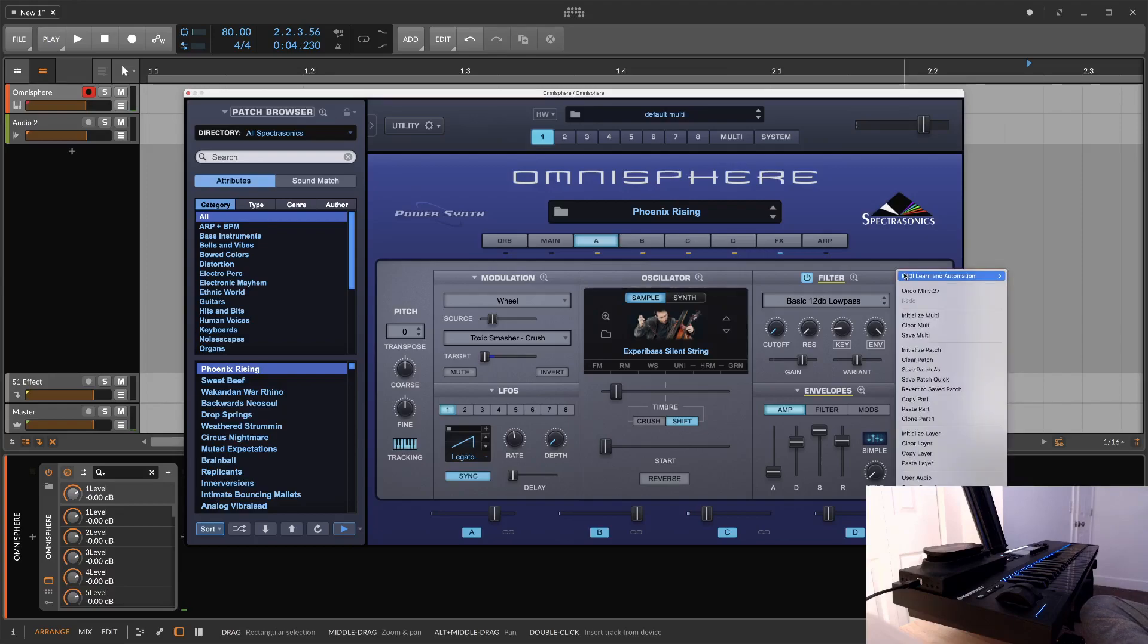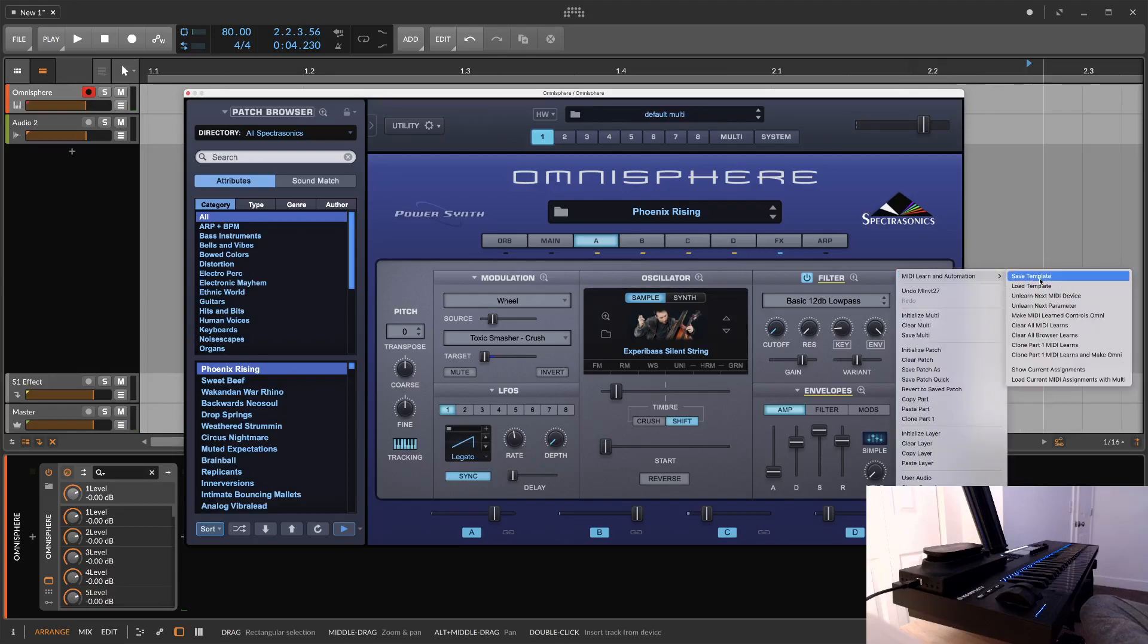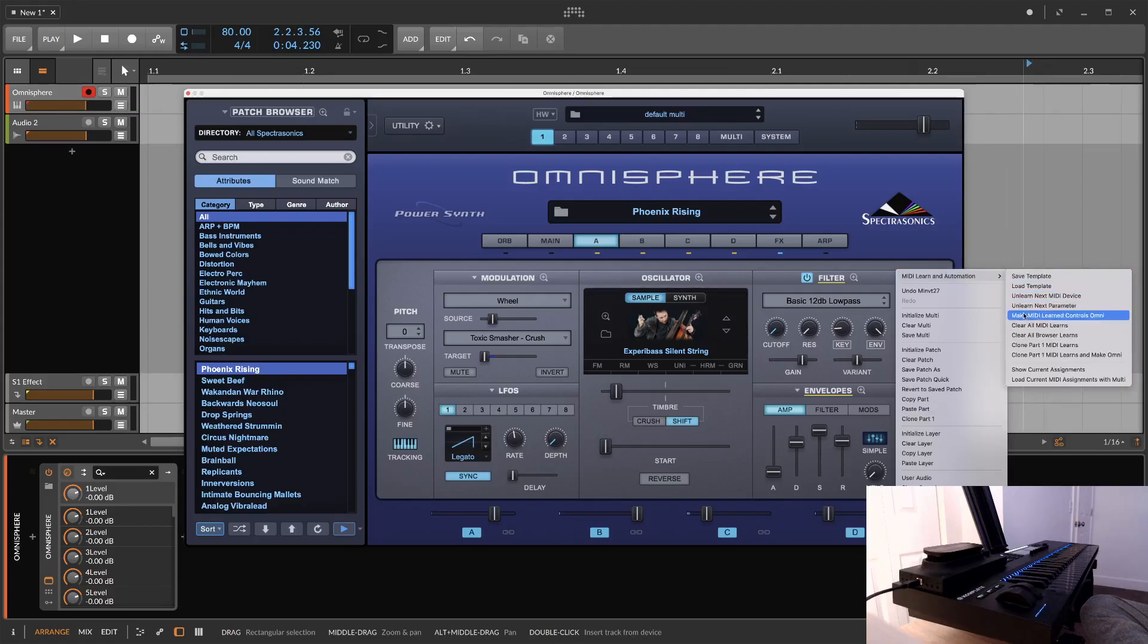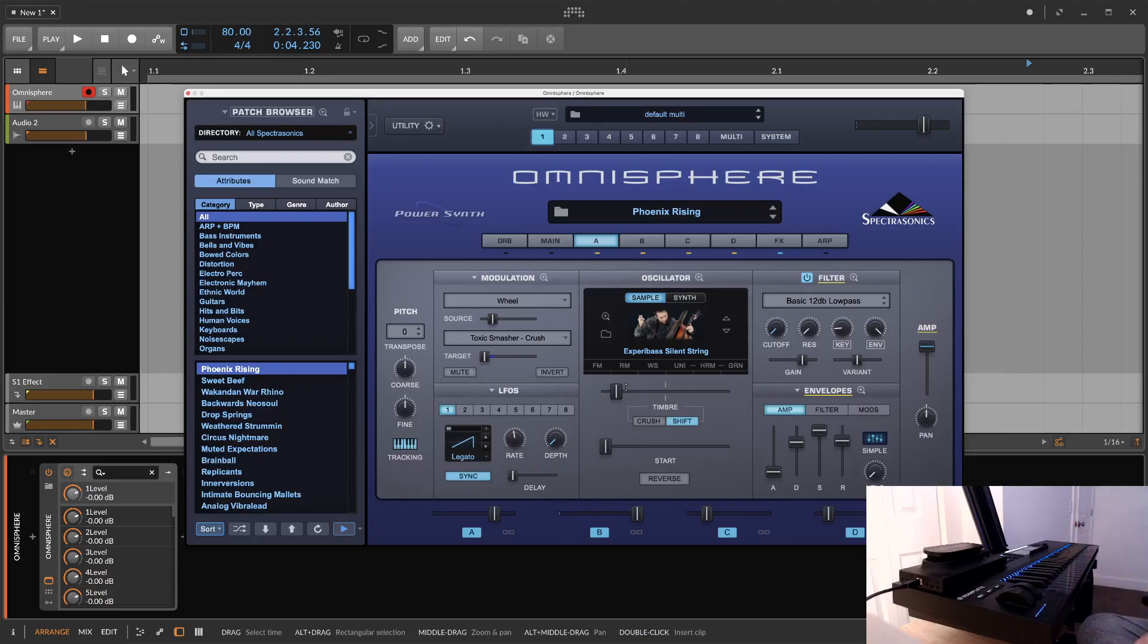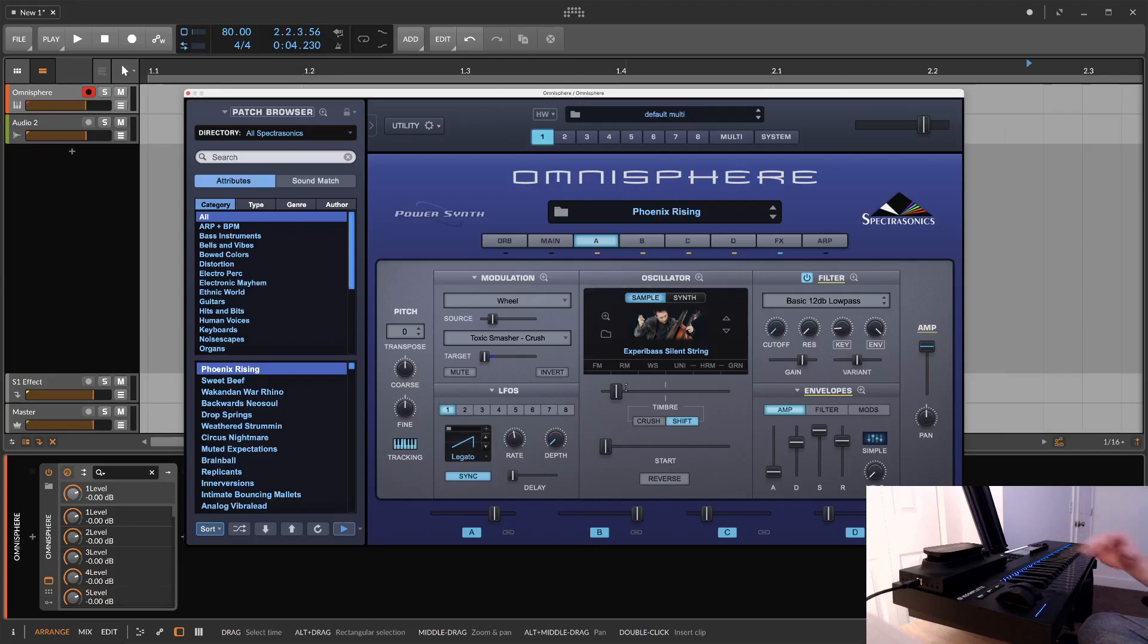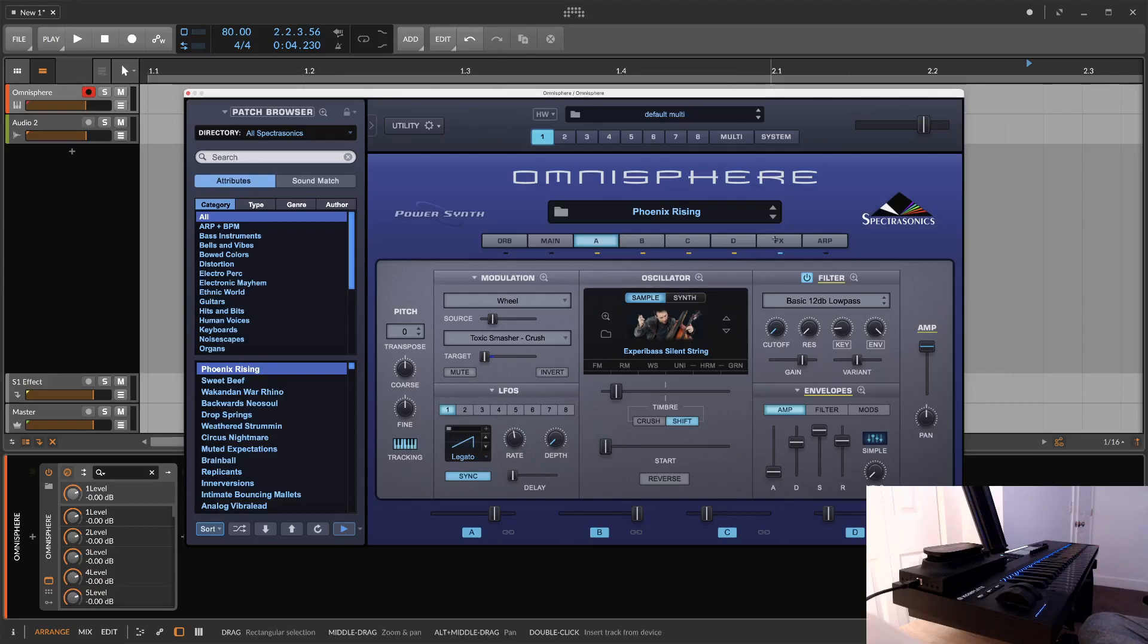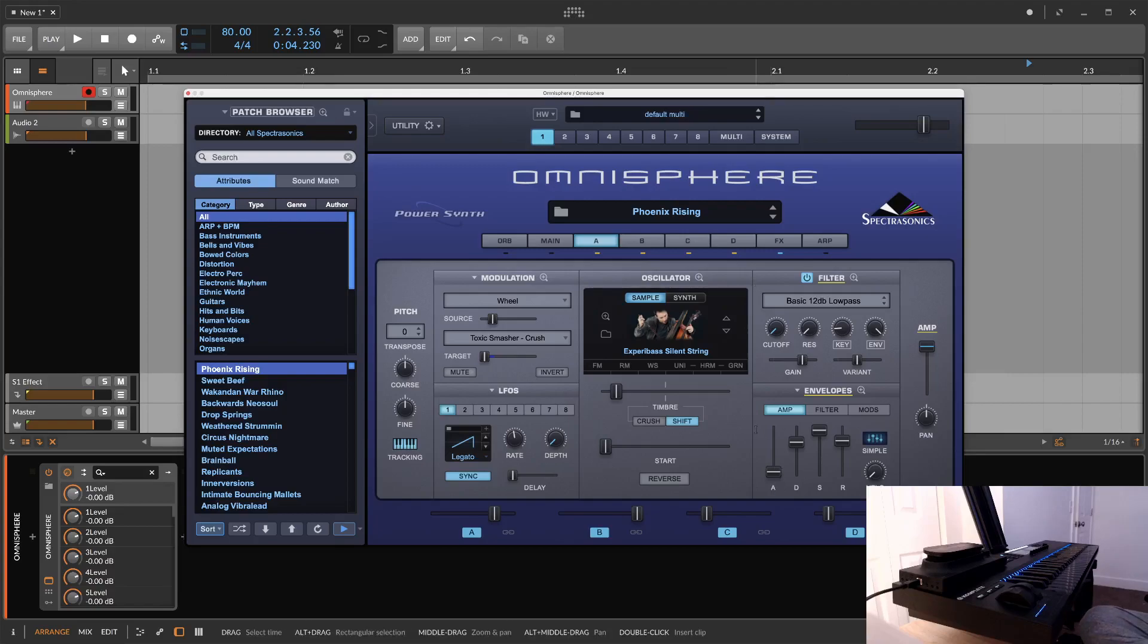And again, you can save this as a template if you wanted to recall this later for different patches. But yeah, that is how I would link things up with just Omnisphere and the Touche or really any MIDI device. Again, this is just generally applicable. But I wanted to do this for the Touche because I saw there are people wondering how to do it. So hopefully you found this helpful. I really appreciate you watching. Have a great rest of your day.